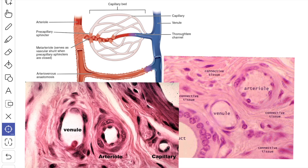The terminal arterioles can be distinguished from the muscular arterioles by their diameter, which is less than 50 micrometers. The smallest terminal arterioles have a diameter as small as 12 micrometers. They have only a thin layer of muscle in their walls and give off lateral branches called meta-arterioles to the capillary bed.